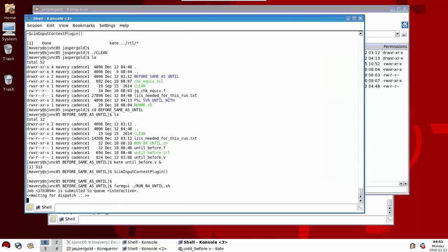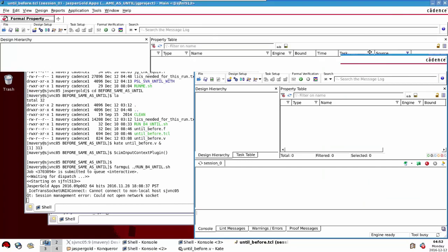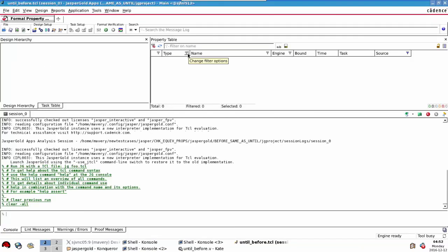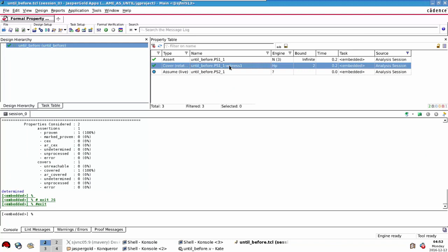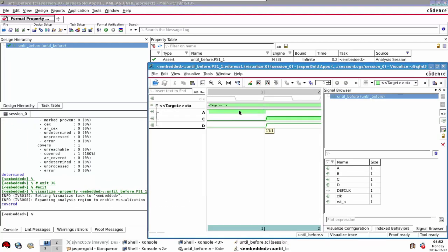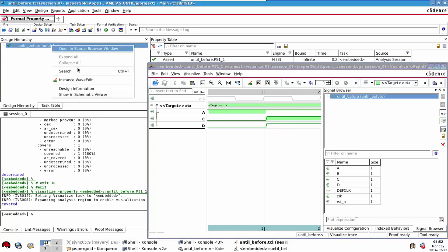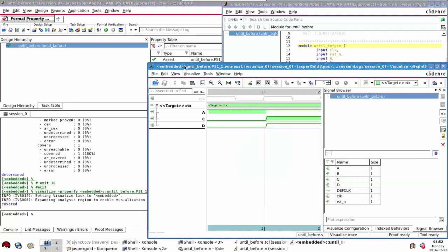Let's run the tool and see what happens. The assertion's passing here. Let's have a look at the cover. A is occurring and on the next cycle we're observing a D. If we look back at the property, notice we're saying nothing about on the cycle where C occurs, we're saying nothing about what D is doing. So that's perfectly acceptable as a cover.